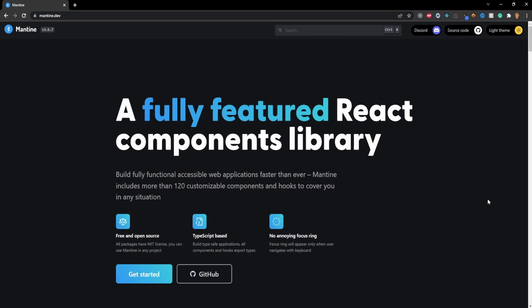How's it going everybody and welcome to my first ever course. In this course we're going to be learning how to use the Mantine library. I think this is a really cool library with a lot of great potential and in today's video we're going to be learning how to set up a basic React TypeScript app with this library and all the npm packages that we need.